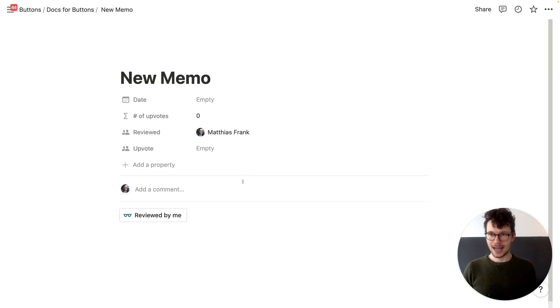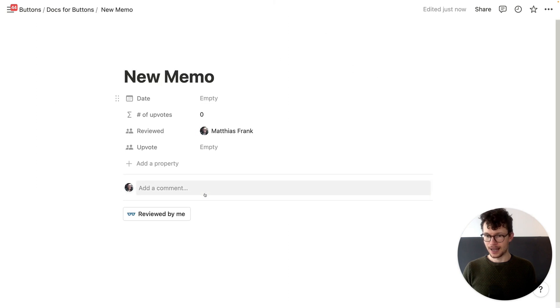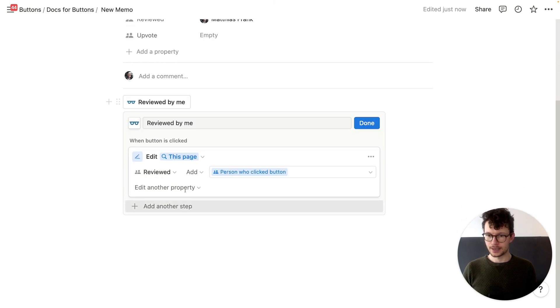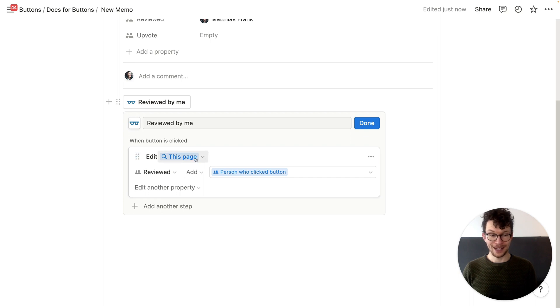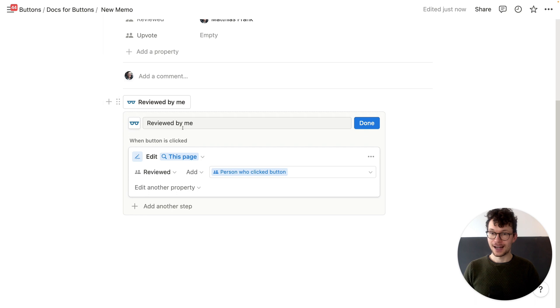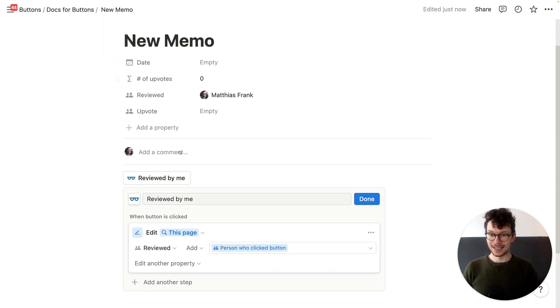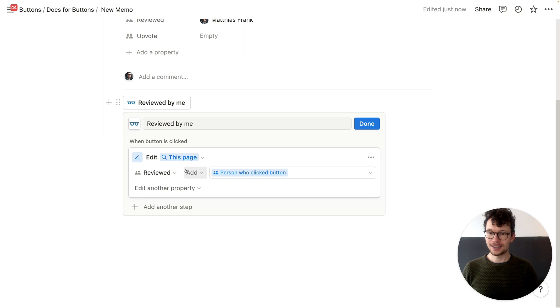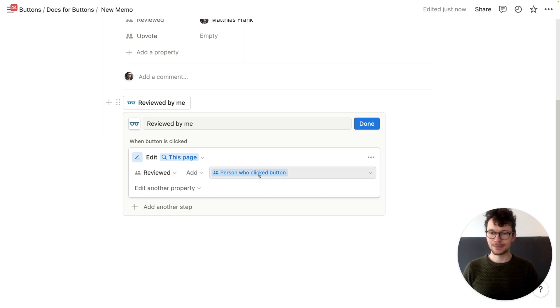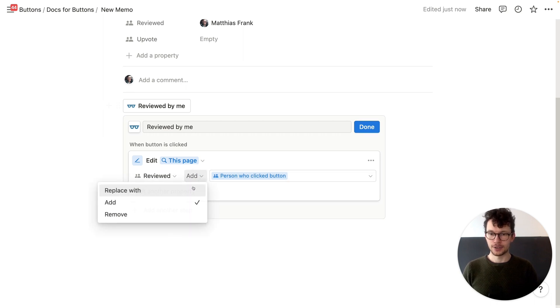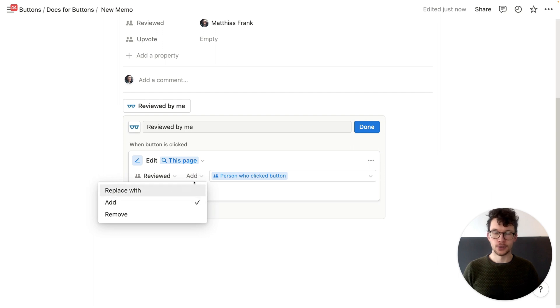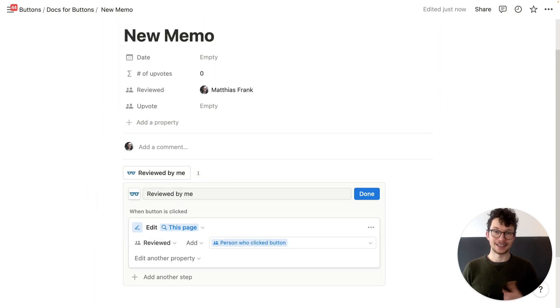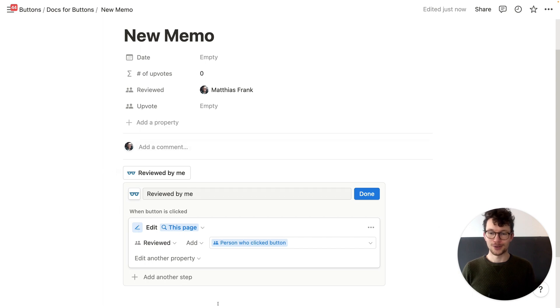So if I open this full screen, you see that we have here the reviewed by me one. And it says when button is clicked, edit this page. Again, a new dynamic variable that we haven't seen so far. When we are inside a page that lives inside a database, we can just select that page. And then we can say, okay, whoever clicked this button is supposed to be added to the review column. You can also have replace, right? That's the one that we used for the task. But in this case, I want to add myself because in case there are several people who have to review it, I want to record every single one of them.